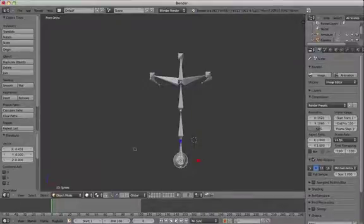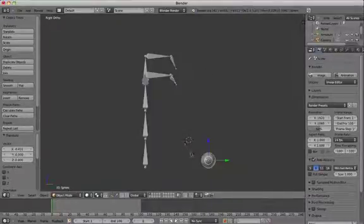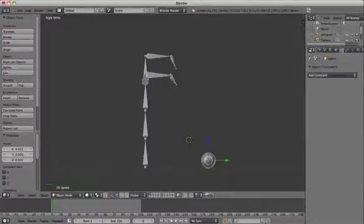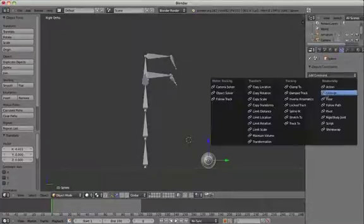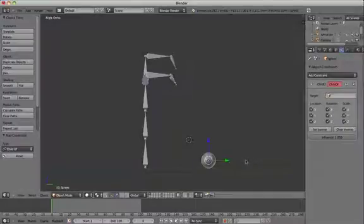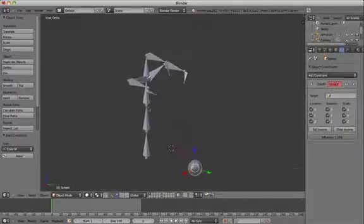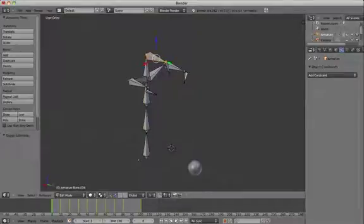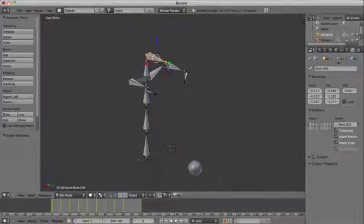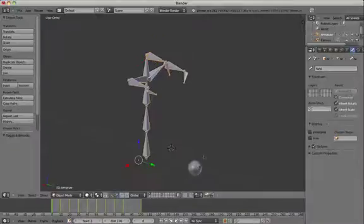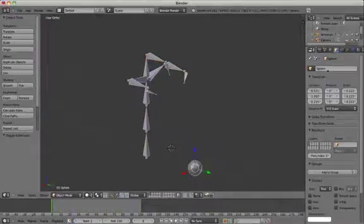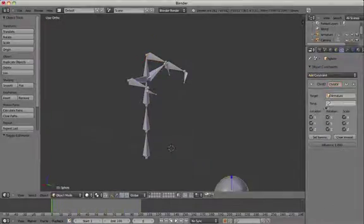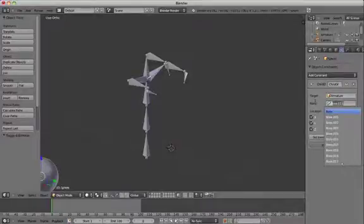Select the sphere and then choose the object constraint tab, which is the chain icon. Click add constraint and then choose the child of constraint. Click on the bone that you want to link it to and rename it as hand in the bones tab. Select the ball again and choose armature and hand from the target bone options.